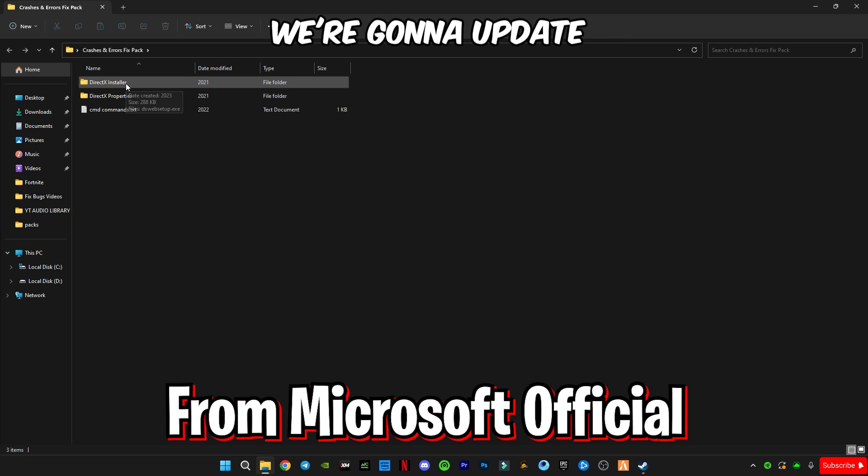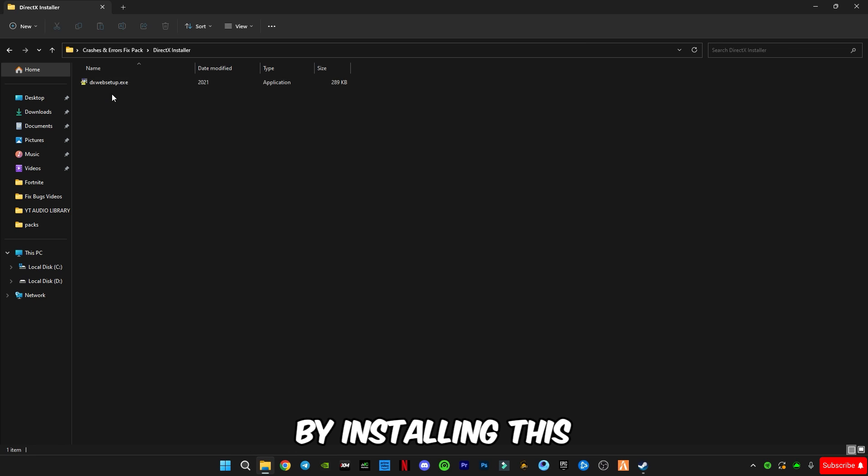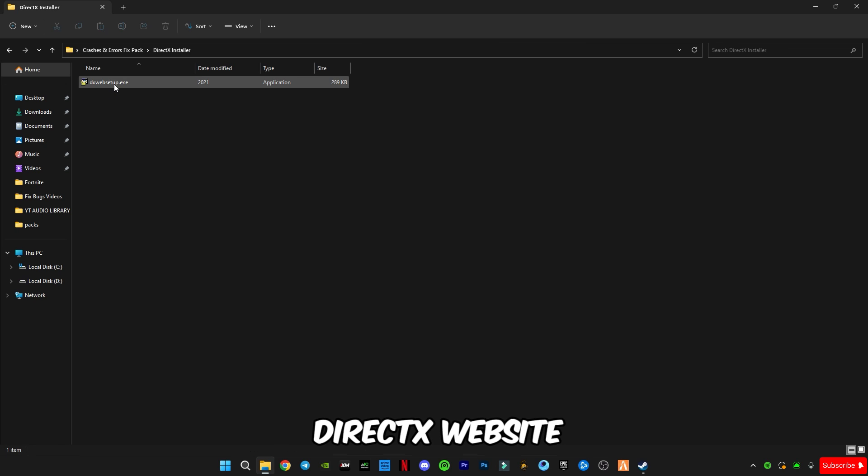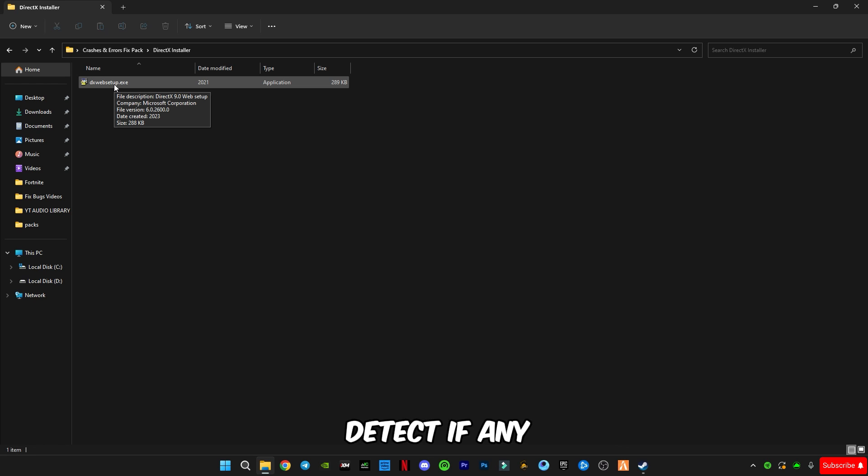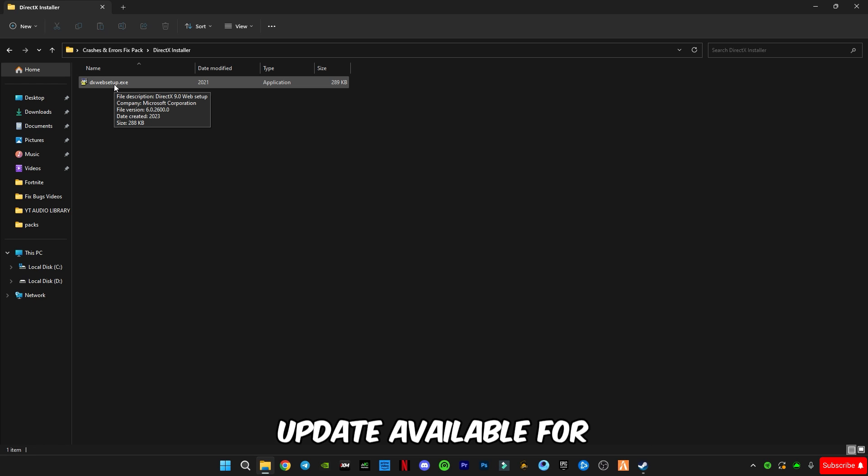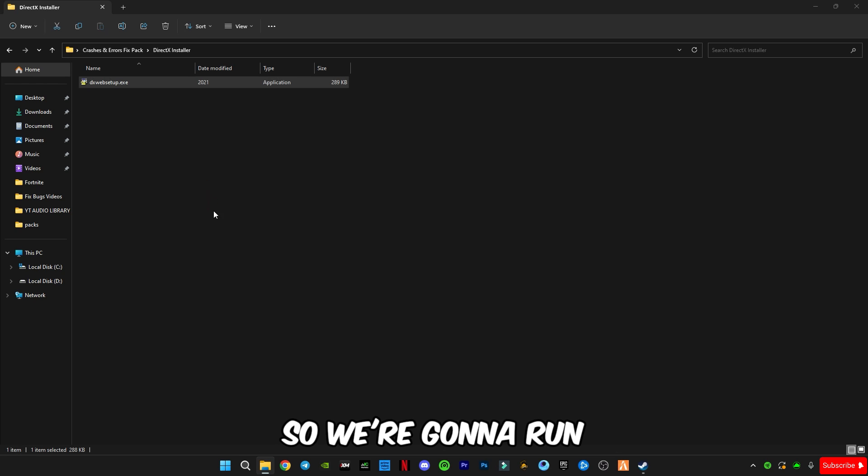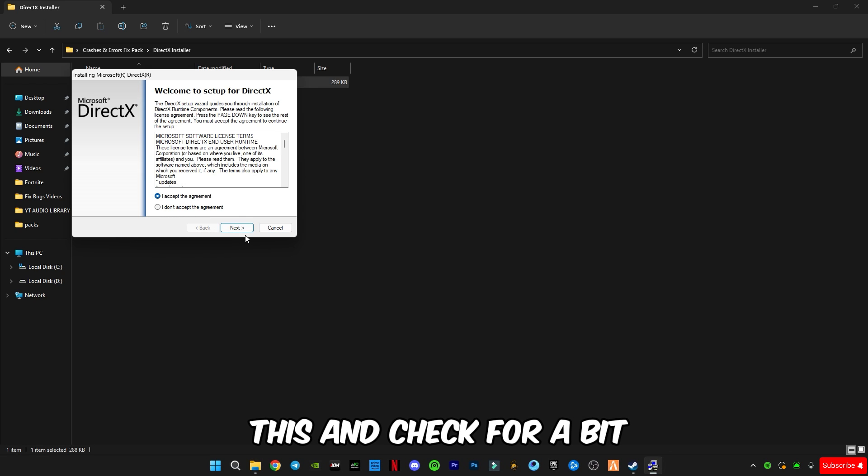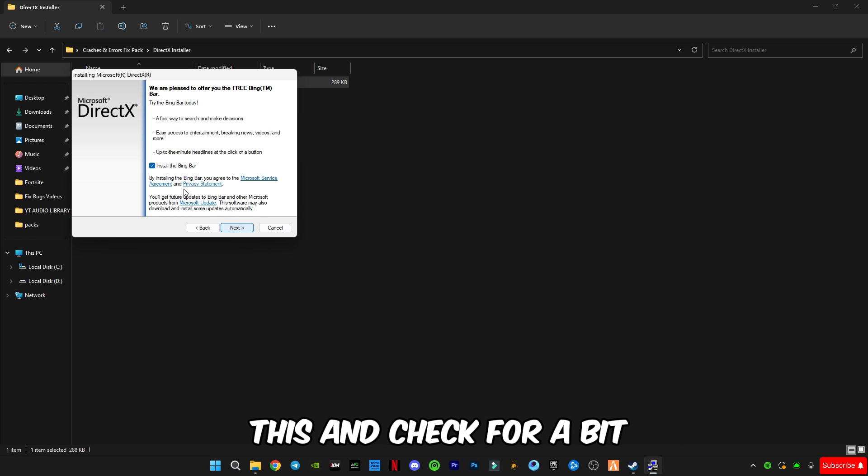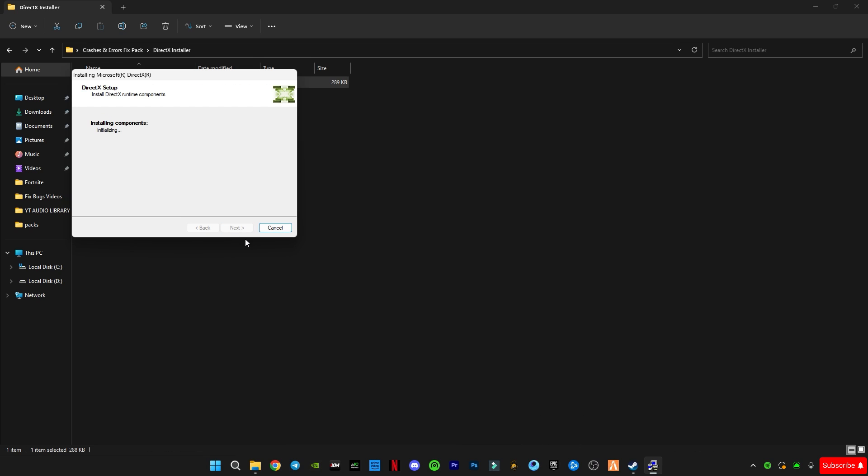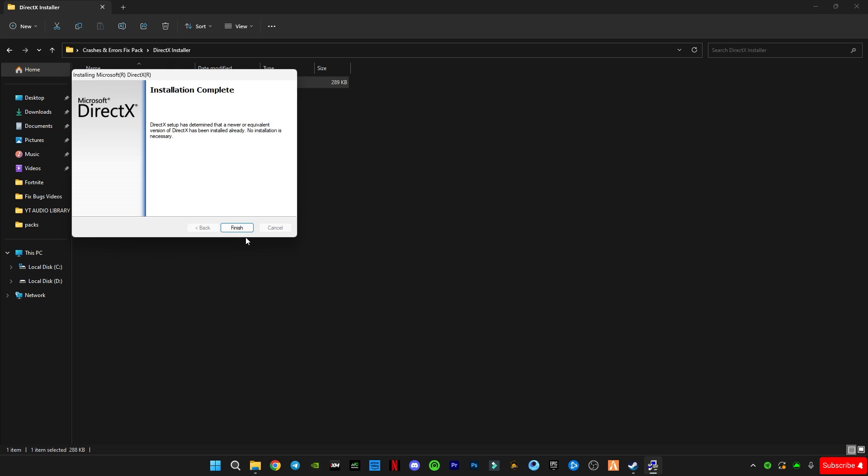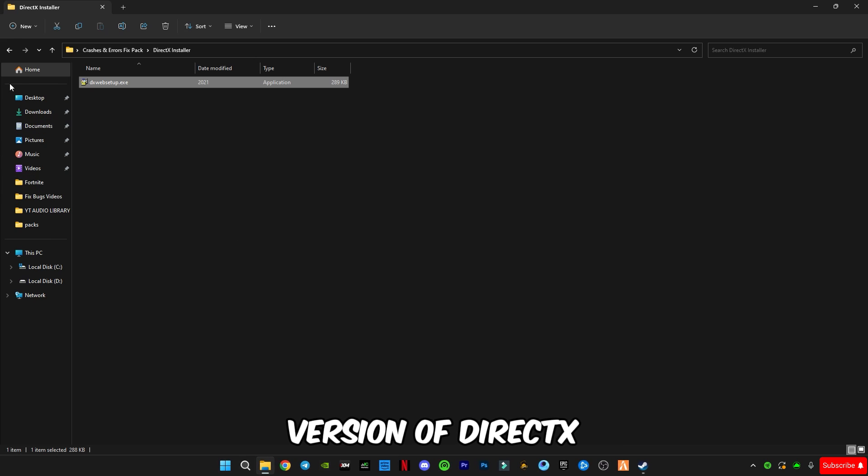First of all we're gonna update our DirectX version by installing this DirectX web setup. This will automatically detect if any update is available for your DirectX version. So we're gonna run this and check for updates, uncheck this bar and button, click on finish. I have the latest version of DirectX.